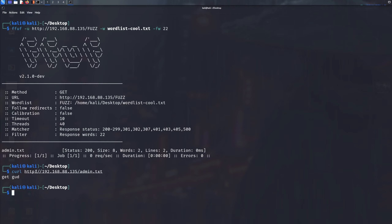What I've done is curled a .txt file and it actually shows you the contents. This is useful because it is sometimes faster to check what the file contains rather than opening a browser.